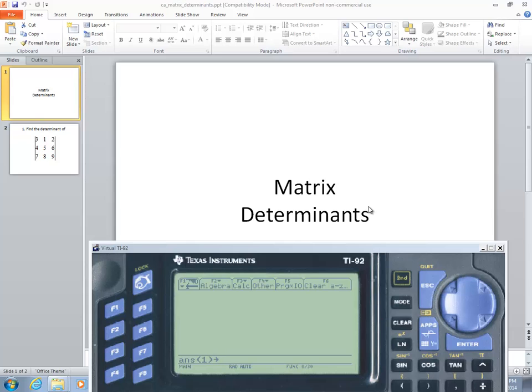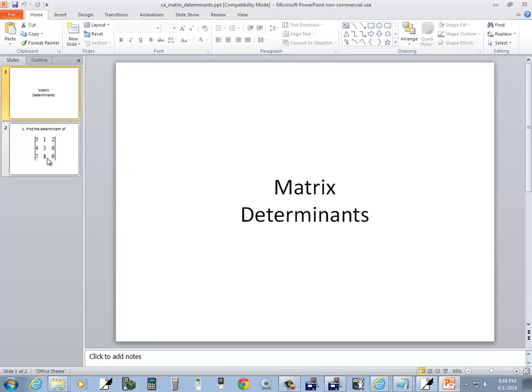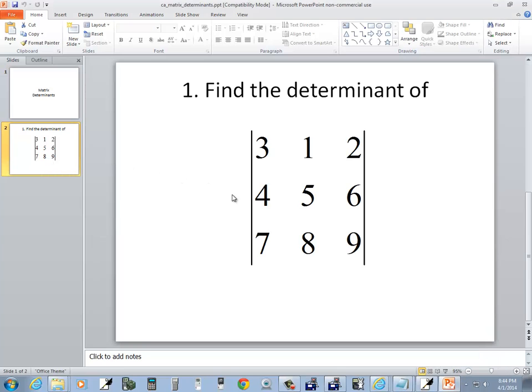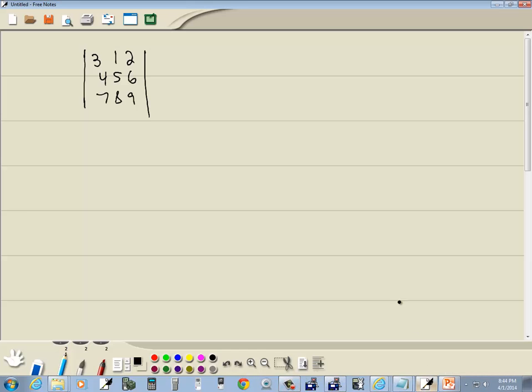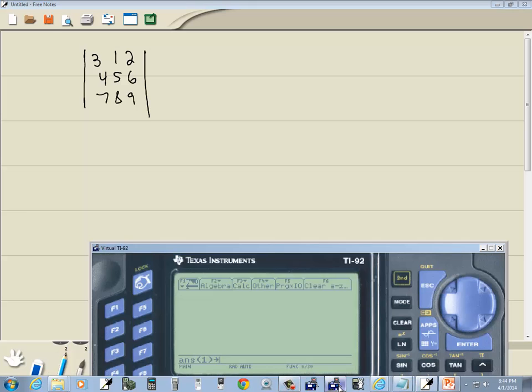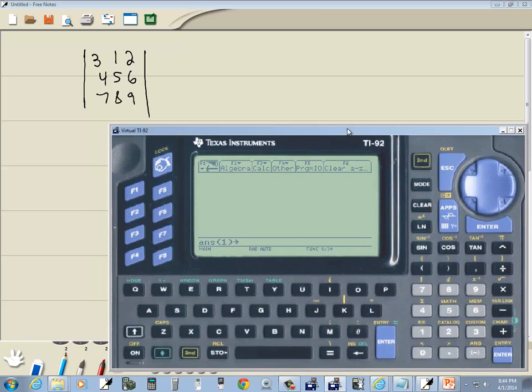Let's take a look at matrix determinants on a TI-92 calculator. We want to find the determinant of this matrix, and I already have this written on my tablet. First thing we need to do is input this into our calculator.